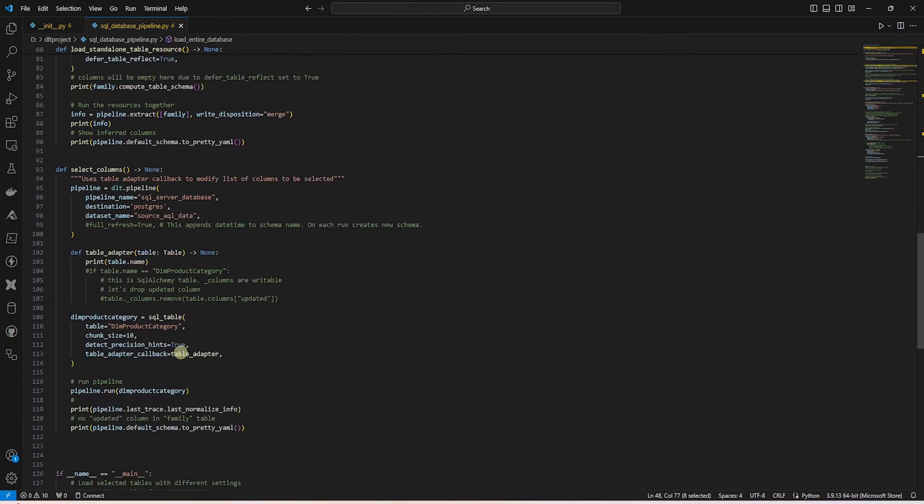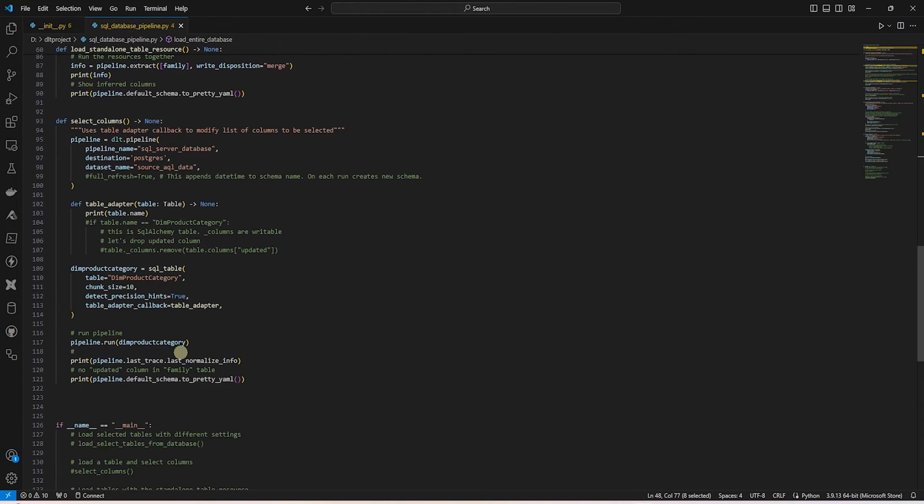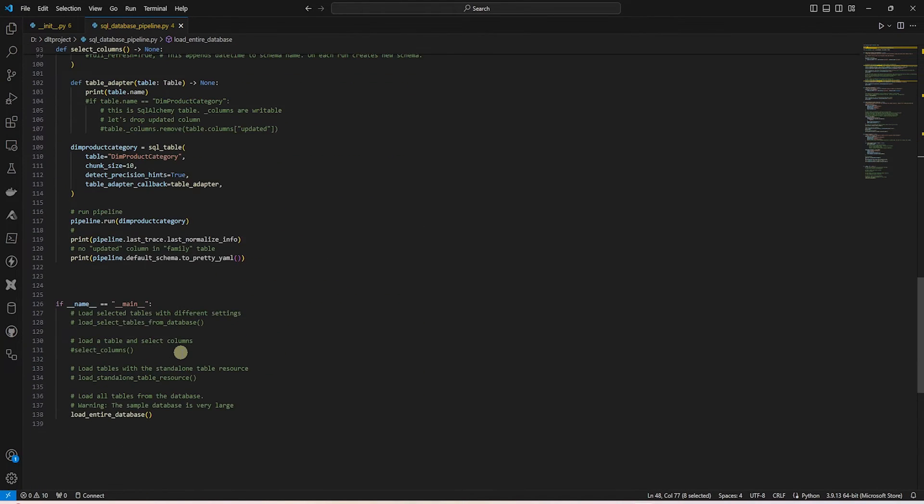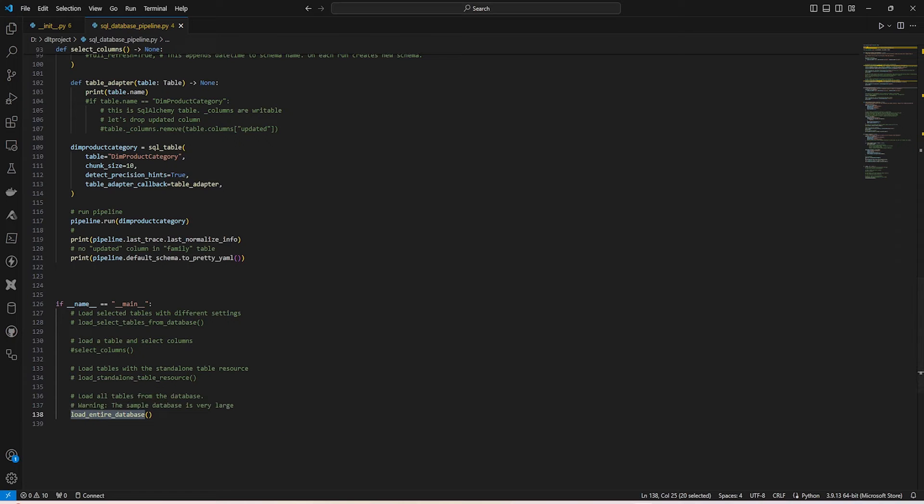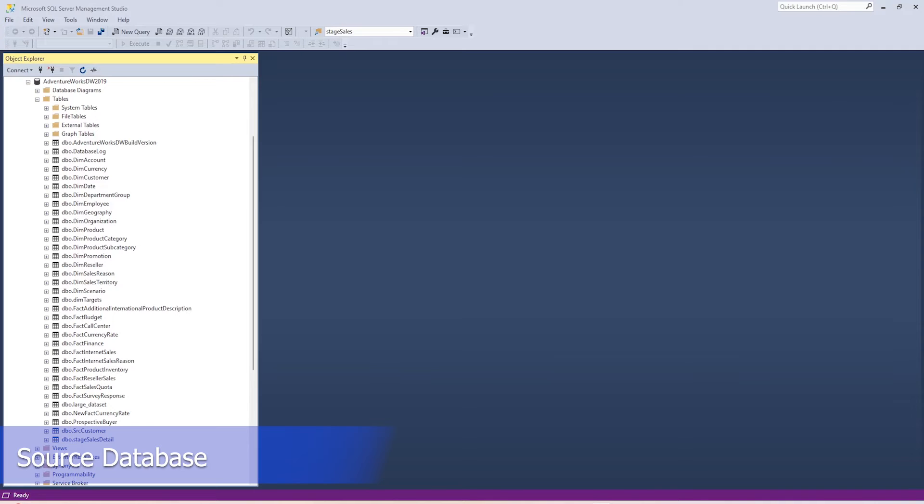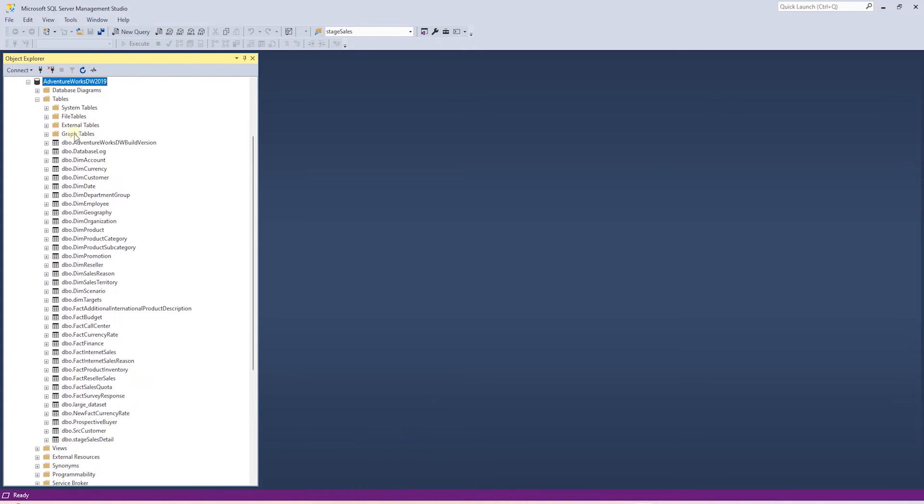This is amazing. At the end of this script, we call the loadEntireDatabase function. So this is the SQL database pipeline. Let's go ahead and save our changes. Just to give you a preview, this is our source database in SQL Server called AdventureWorks.